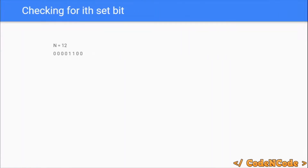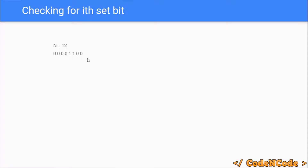Now, how can we check this? Here is n and its binary representation. I'm only showing the first eight bits — when you take an integer in C or C++ it is mostly a 32-bit integer, so the upper 24 bits I'm not showing, just the lower eight bits. If you see, the binary representation of 12 is this. What we are going to do is take a number f — the name doesn't matter — and initialize it with 1. So the binary representation of f would of course look like this.